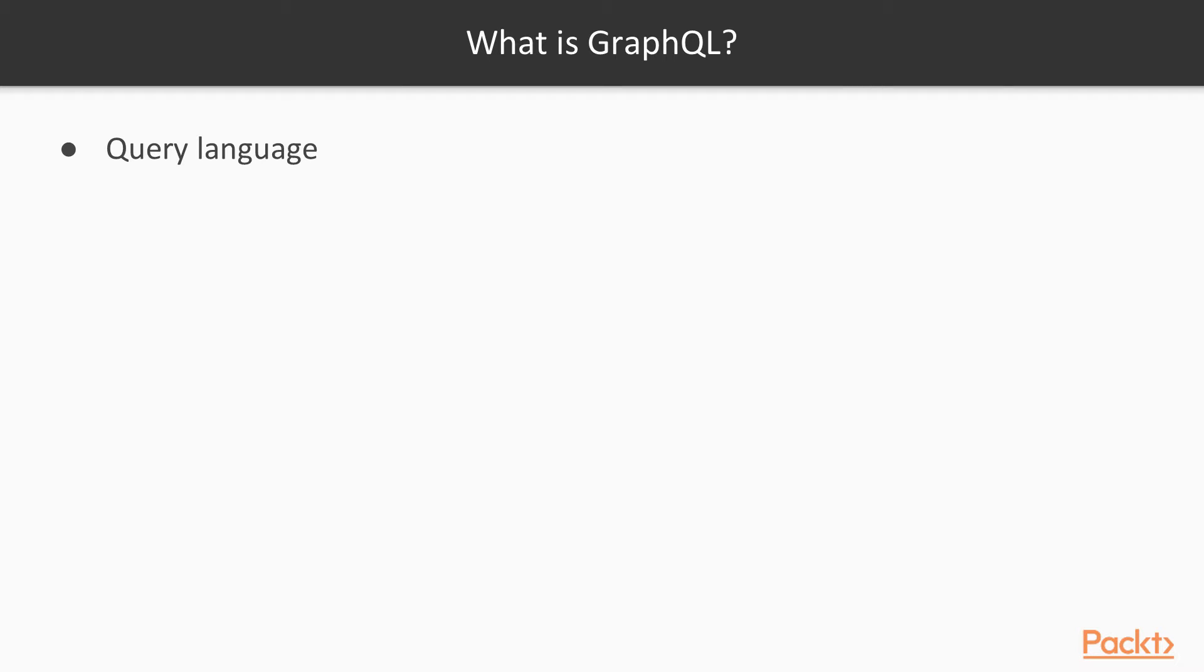What is GraphQL? GraphQL is a query language. It was created by Facebook in 2012 for internal use and was released to the public in 2015.